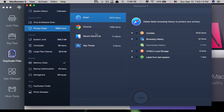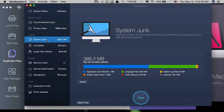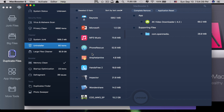The next feature is privacy clean. You can clean your privacy settings from browsers like Safari or Chrome and also from recent list traces from apps. Then they have system junk, which scans the whole system to find junk files — Dr. Cleaner Pro also has a junk file cleaner and calls it the same thing. The next one is uninstaller, similar to the app manager in Dr. Cleaner Pro, allowing you to uninstall any apps on your Mac.